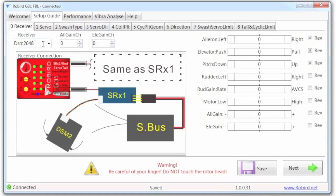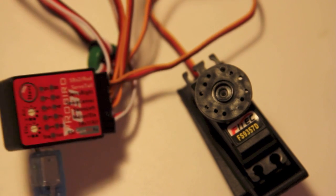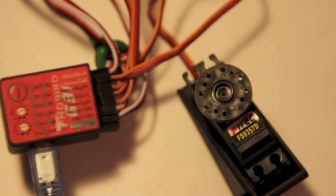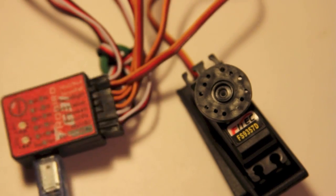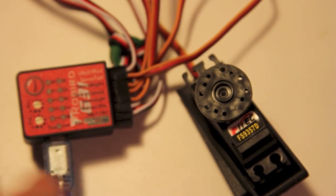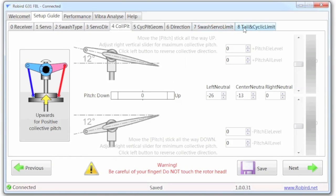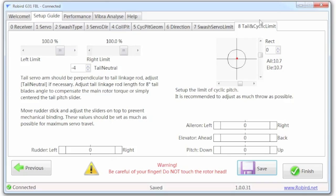So now the movement of the flybarless system doesn't impact any of the other servos because it's in a setup state. And let's go straight to tail and make a few minor tweaks. From this last screen you...